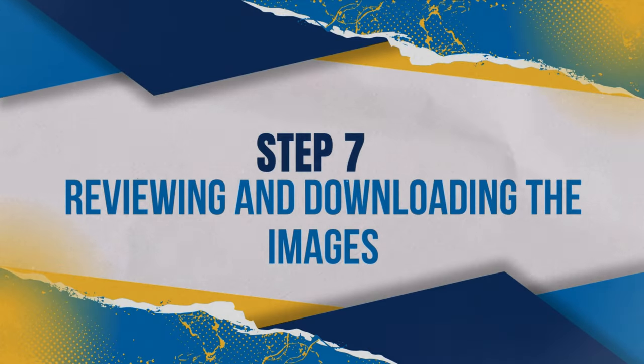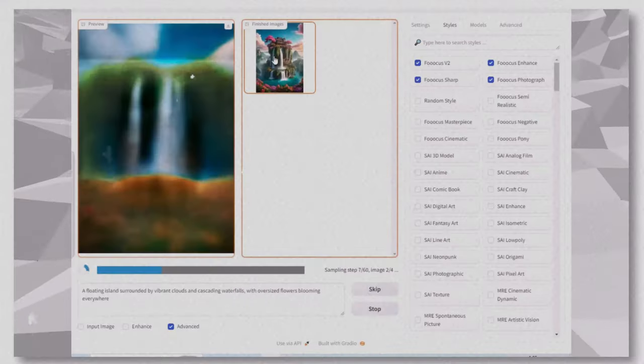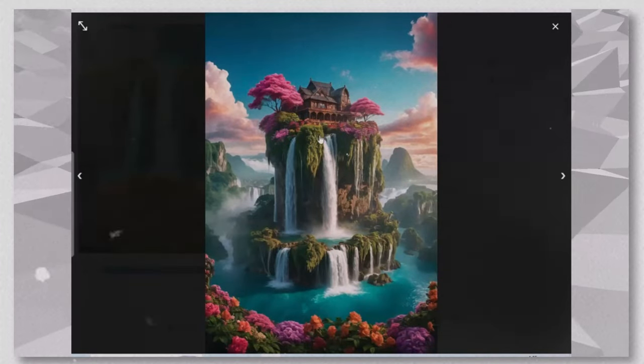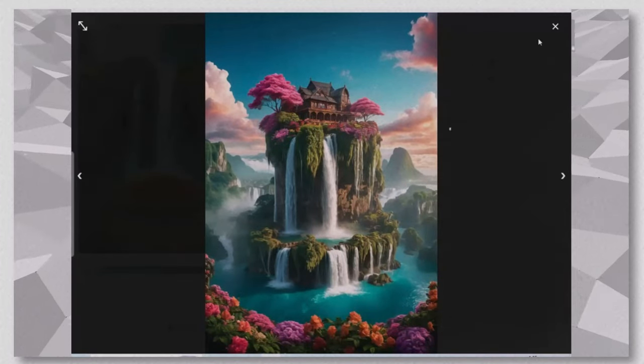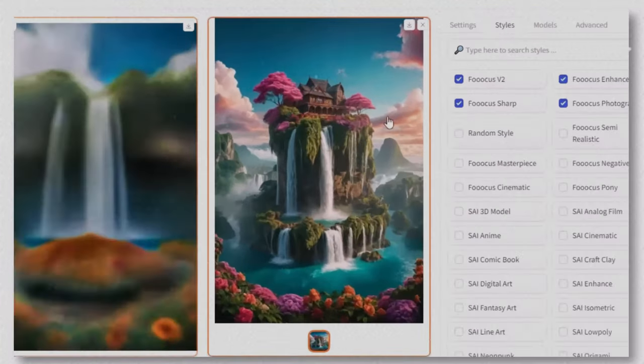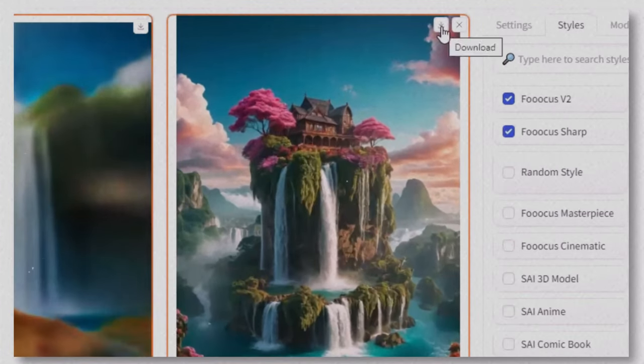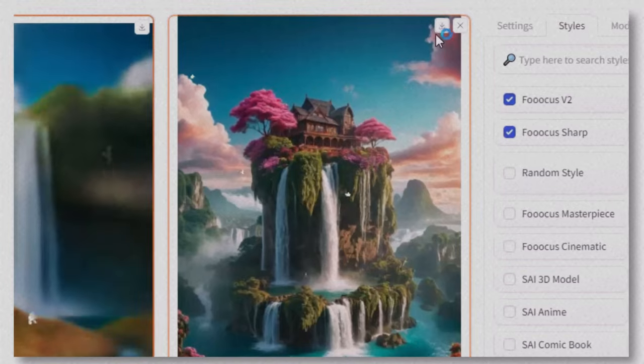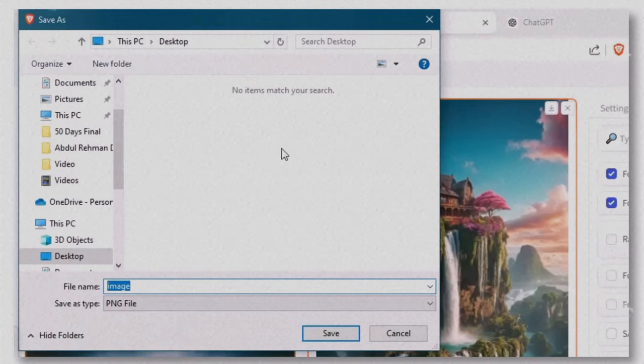Reviewing and downloading the images. When it's done, your images will be displayed, ready for you to review. To download an image, simply click the Download button. With one click, you'll have your masterpiece saved.